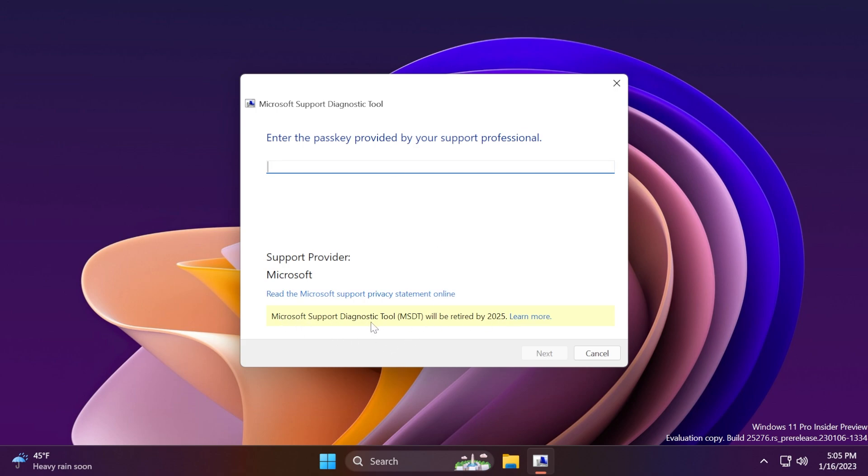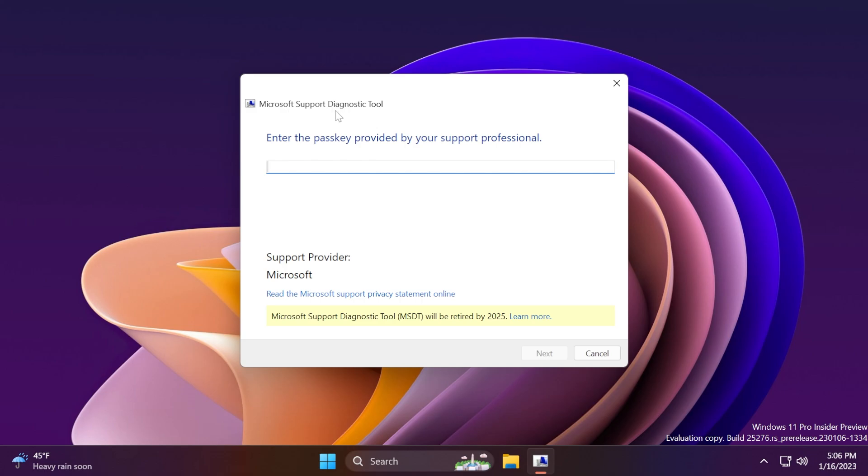Microsoft support diagnostic tool, MSDT, will be retired by 2025. If you're asking, well, this is retiring, what will be the replacement? Well, a possible replacement can be the new get help troubleshooting experience. That is tied to the new changes that Microsoft is doing to the network troubleshooting. If you check out the notes for this latest build, Microsoft is basically moving the network troubleshooters to the new get help app. So that is a sign that Microsoft will replace this Microsoft support diagnostic tool with the get help app.